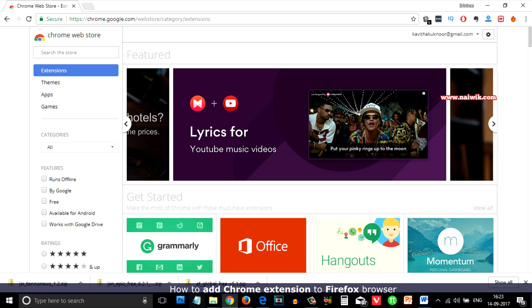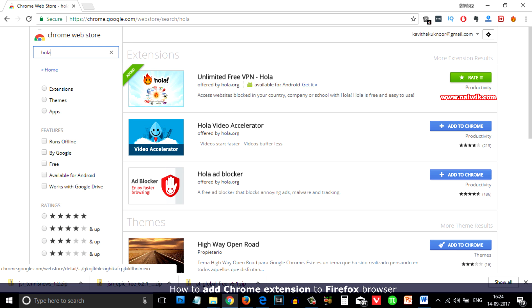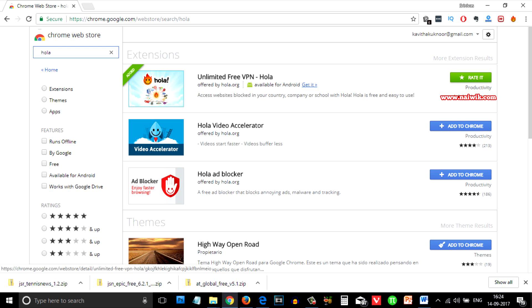Let's open Chrome store. I am going to search for an application which is not available on Firefox. This application called Hola is not available on Firefox.